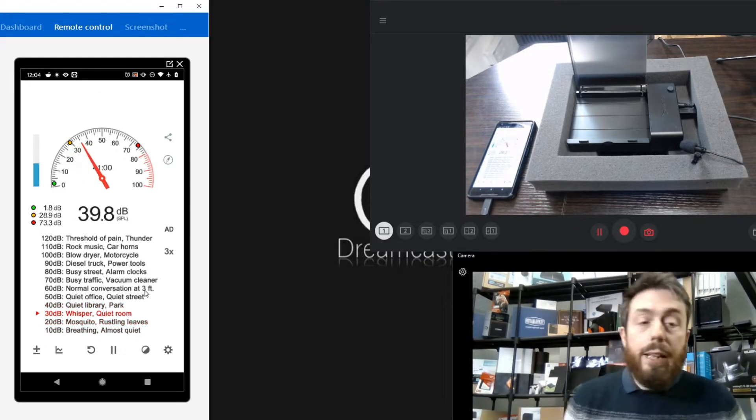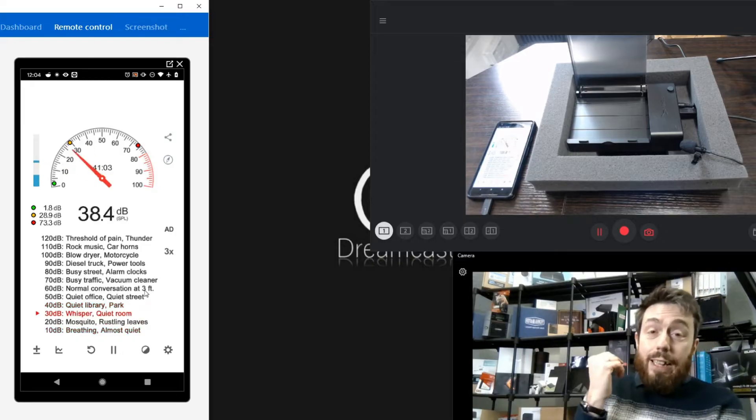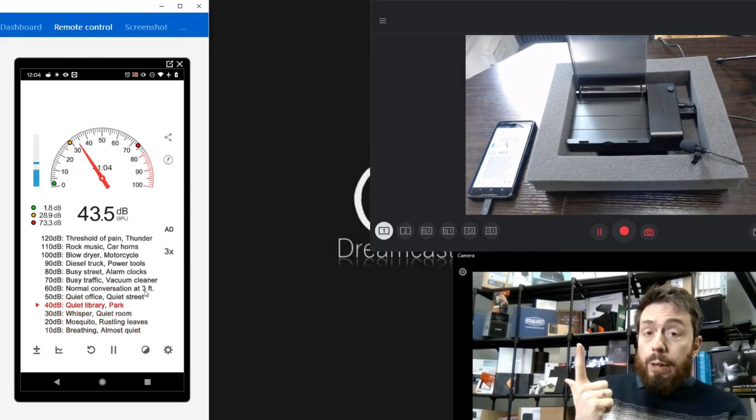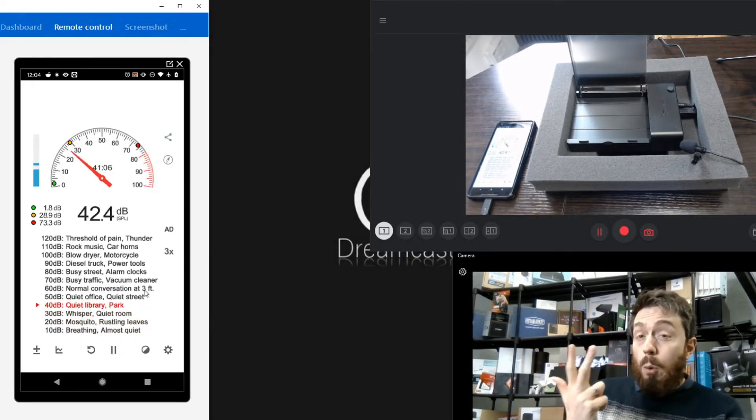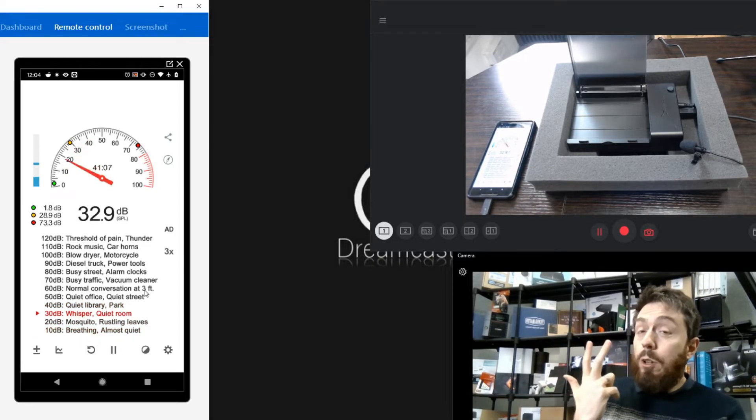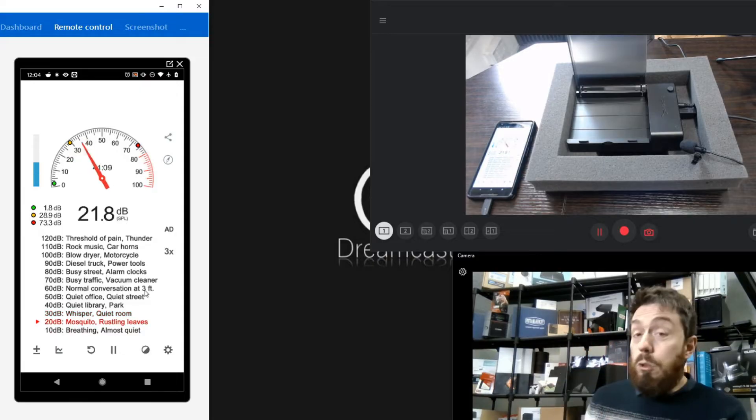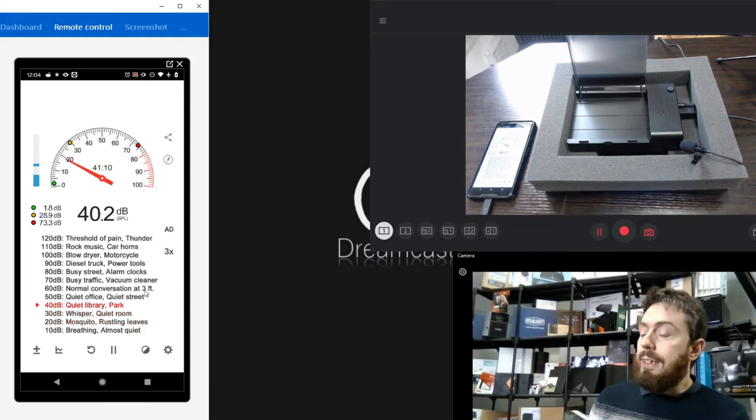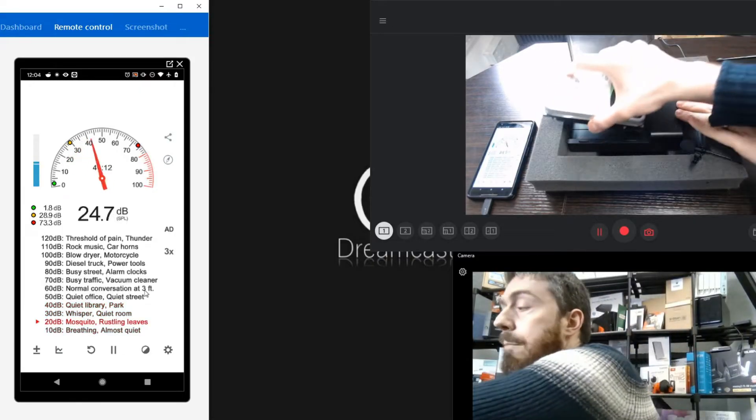We've got that nice low reading there. Let's turn that off and from here we can now start making our way into installing this drive. We're going to be testing the boot-up noise, some AJA performance benchmarks, and some standard Windows read-write testing.